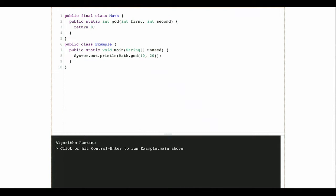But today what we're going to do is make another pass through our discussion of algorithm runtime, because this is a topic that is going to inform how we analyze the algorithms and data structures that we build from here on out. We'll create a new data structure or implement a new algorithm and then talk about how it performs. To do that we need some common language.